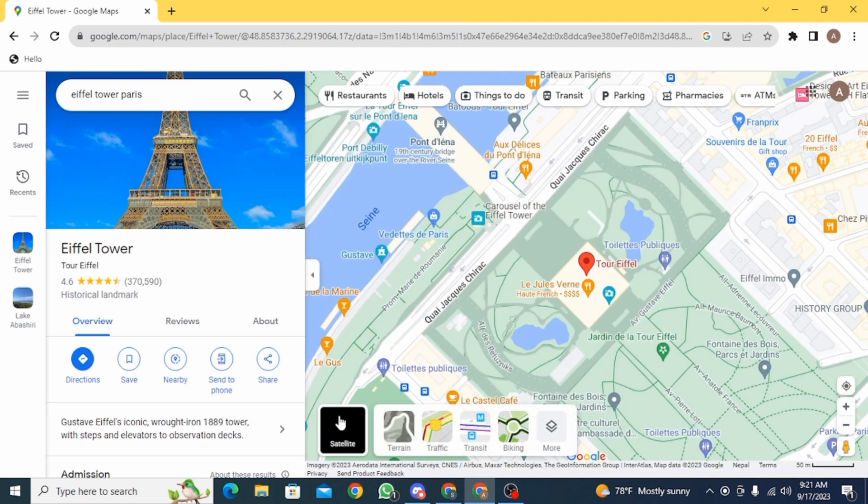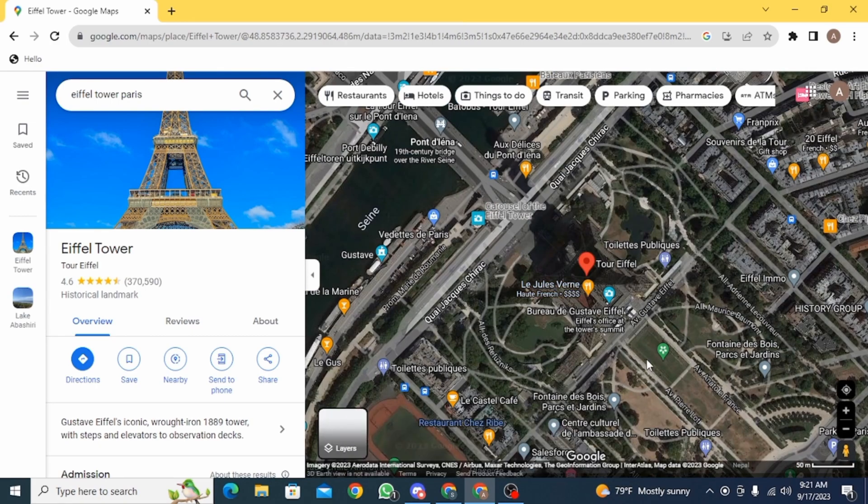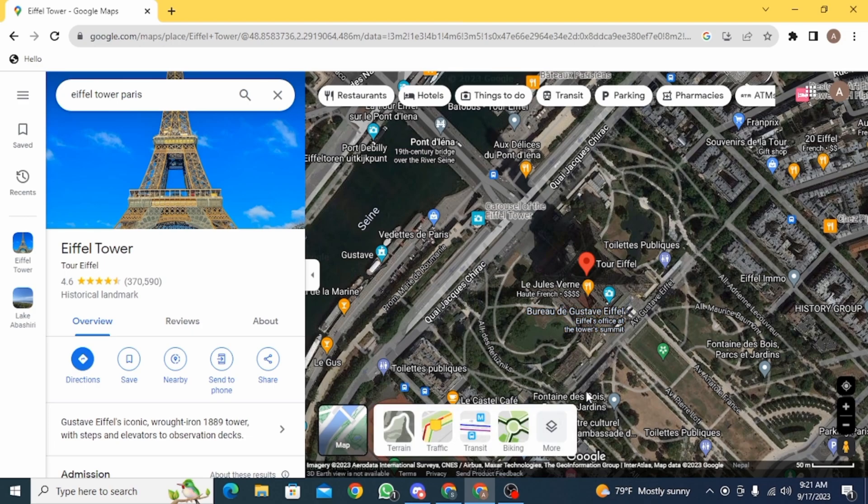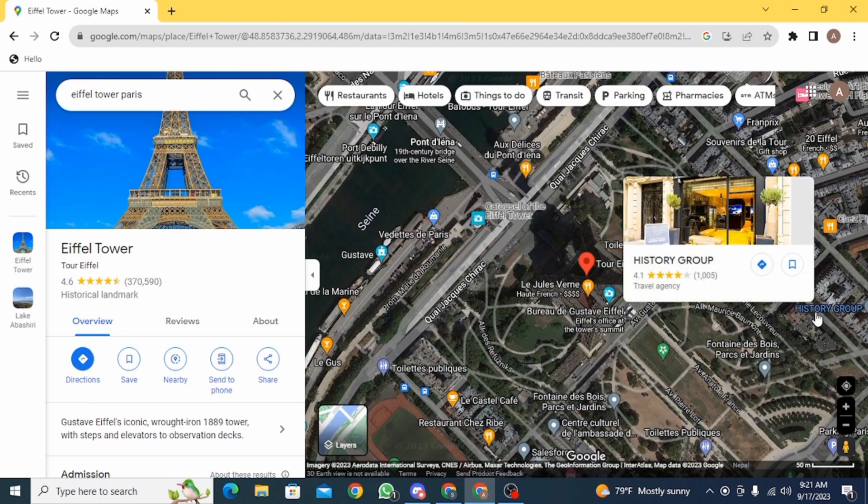From here you can change this into other different views as well as it is shown right here. So you can switch it very easily. If you click on layers again, you can find different views here, there's biking, terrain.